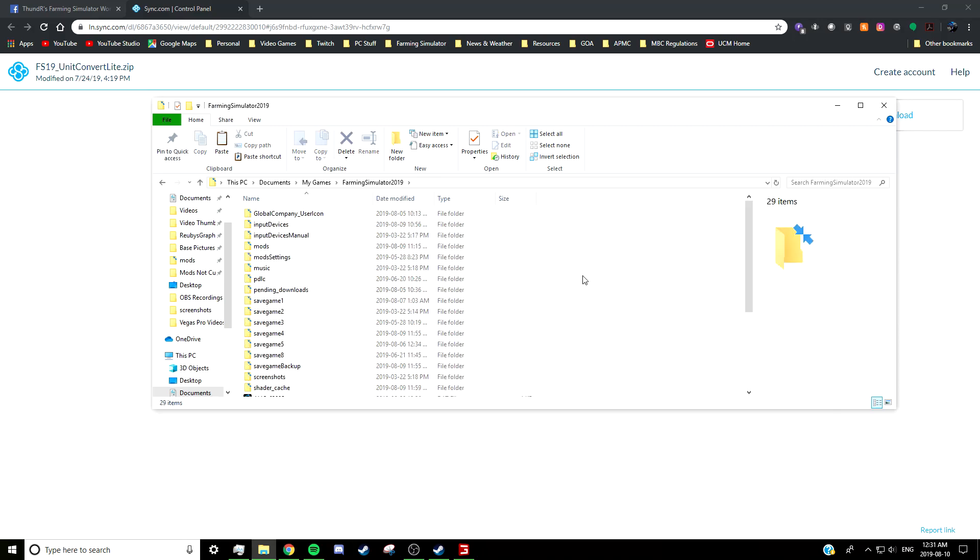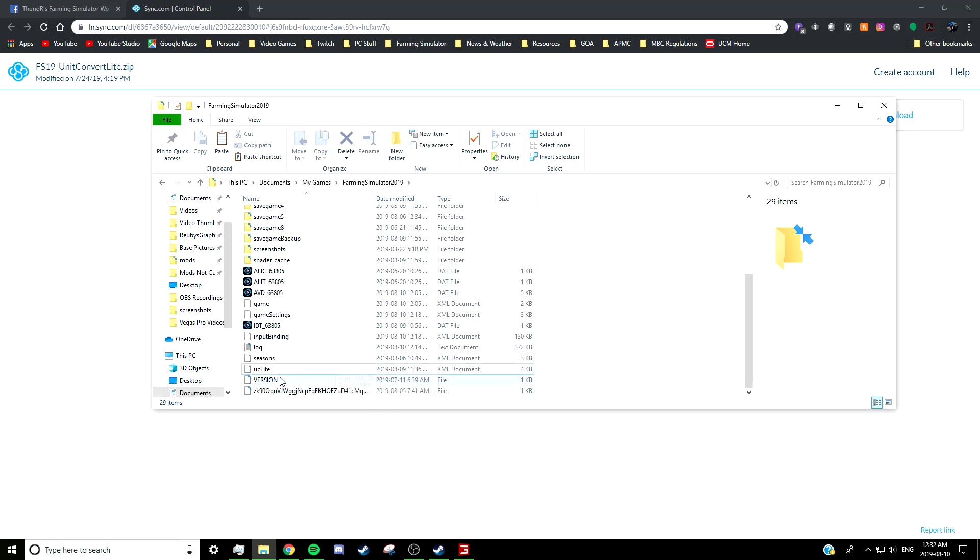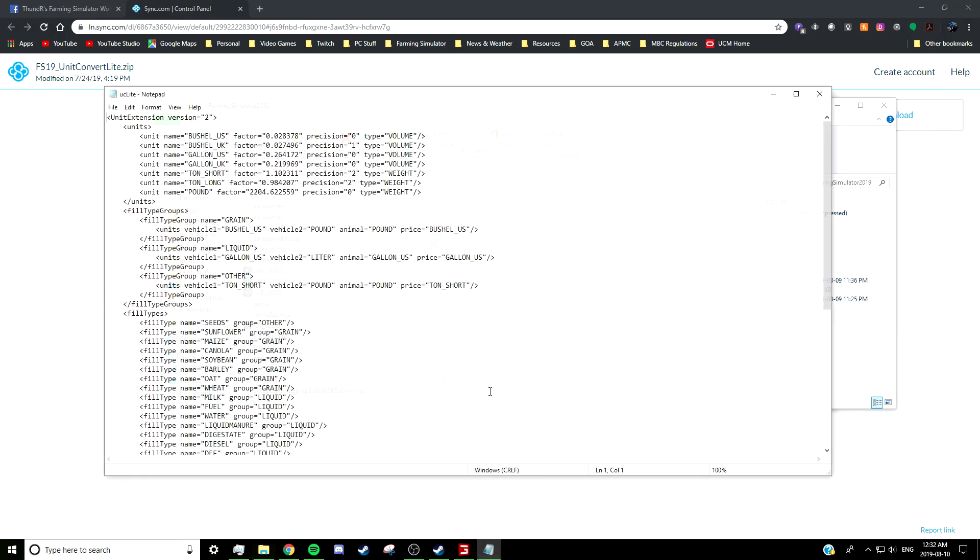So then make sure you're in your Farming Simulator 19 directory. For me, it's My PC, Documents, My Games, Farming Simulator 2019. I have it installed through Steam—I'm not sure if it's the same if you bought it directly from Giants or have the disk version, but that's what the directory is like for me. Then you see all these files, your save games, all that stuff. If you scroll down near the bottom, so like I said, there's a UCLite XML document here. So from there, right-click on that UCLite, open with Notepad, and it will pop up something that looks like this.